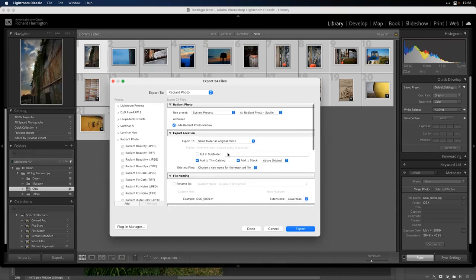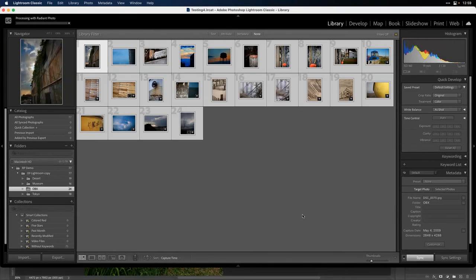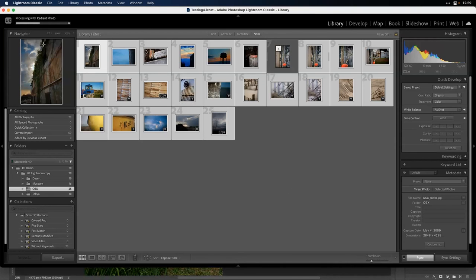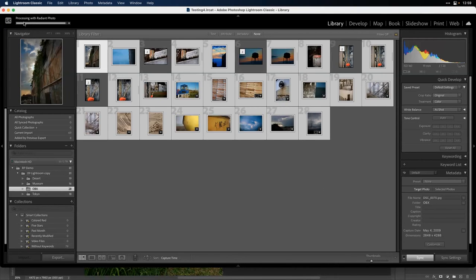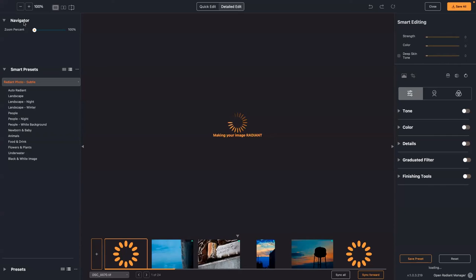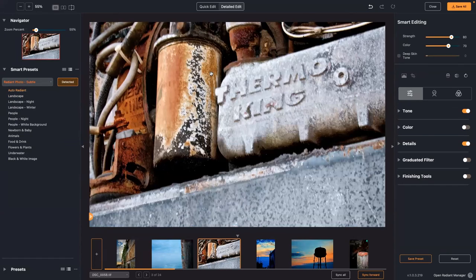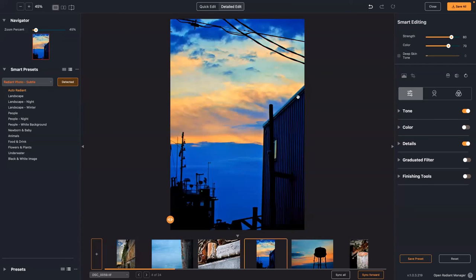When I run this, Lightroom generates the new images it will hand off, then starts putting them into Radiant. In each case, it's optimized the color and exposure as well as other issues. I could tweak these of course — if you're in a hurry, just use Quick Edit: a little less color intensity, soften the light, a little bit of depth, then go to the next image.